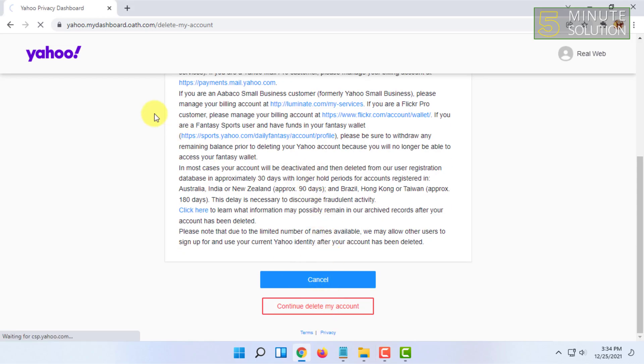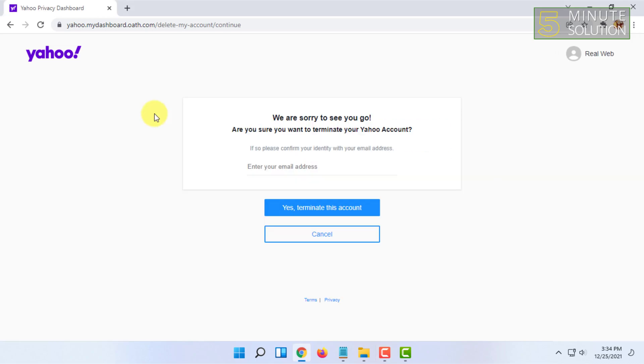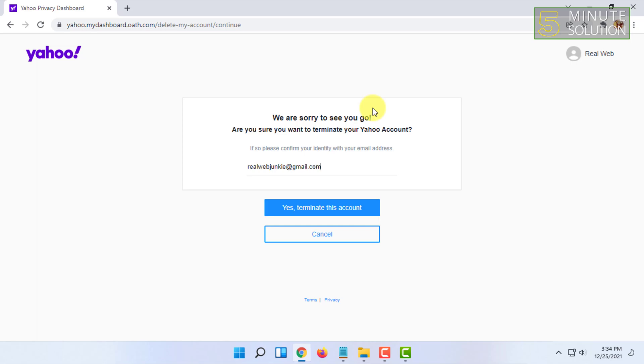You have to put your email address. If you created the account with a third-party email, like I created this account with Gmail, then you have to click on 'Yes, terminate this account.'